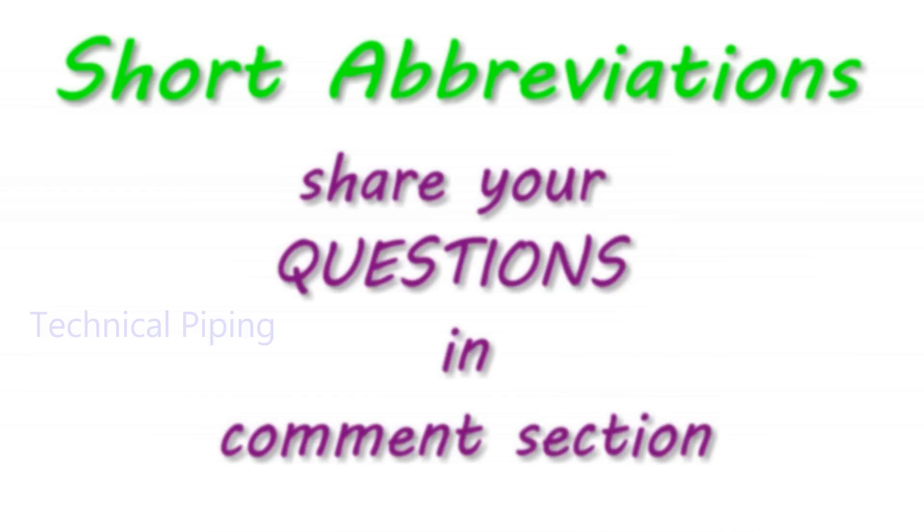Let's see some short abbreviations in this isometric drawings. Watch and share your questions in comment section. So I try to give solution about your questions.